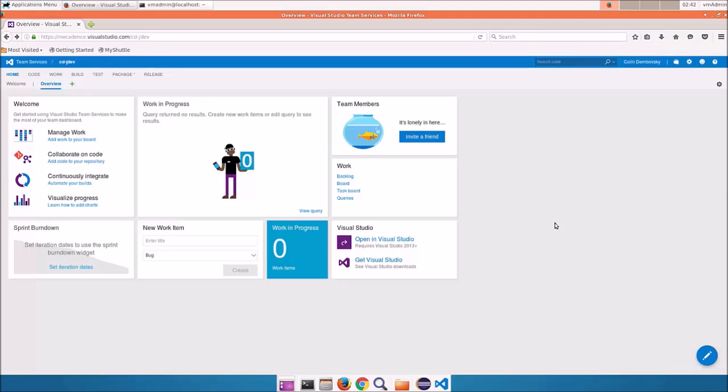Hi, this is Colin from Northwest Cadence. In this first lab, you'll create a new team project on Visual Studio Team Services.